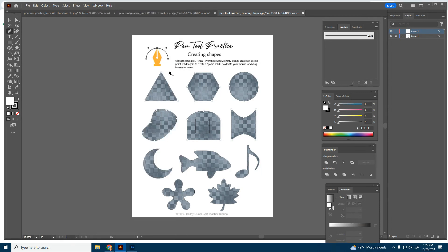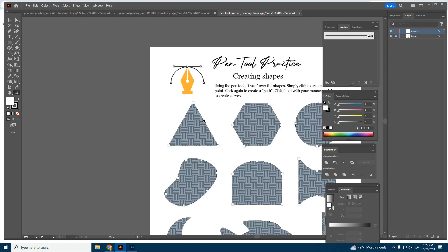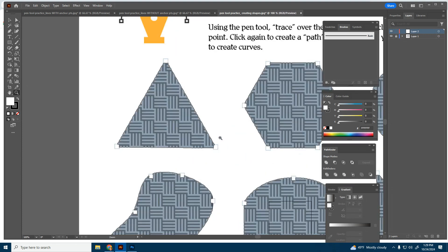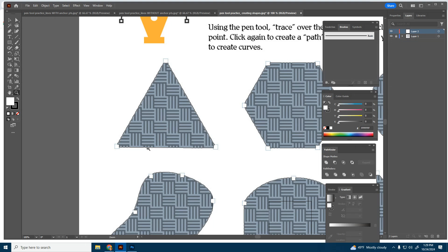We're going to start off with this first shape here, the triangle, which is arguably the easiest shape to do. You can grab your magnifying glass to zoom in here. You can also do Control Plus to zoom in and Control Minus to zoom out if you're using Windows. You can grab your pen tool right over here. We're going to go to properties. Over here, you can set your fill and stroke.